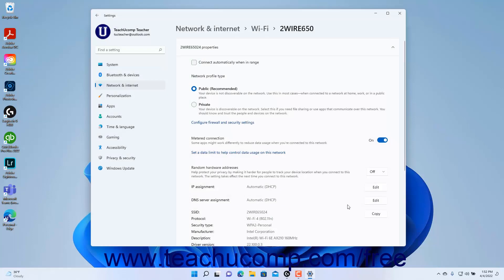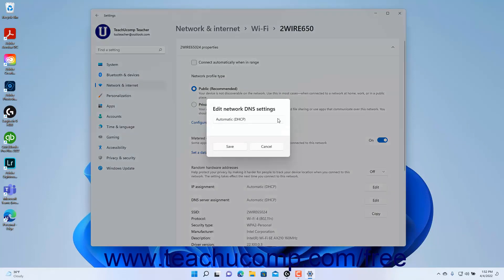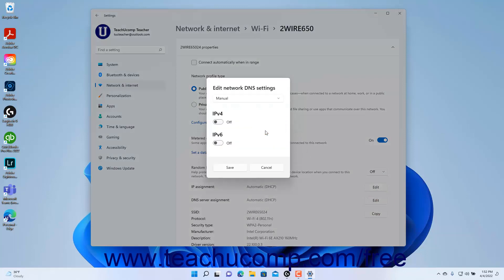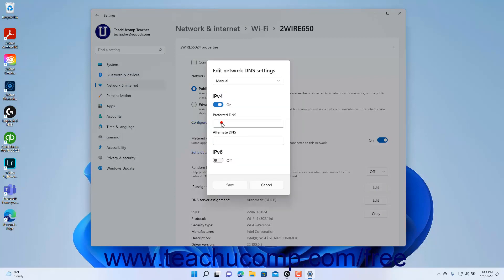Likewise, to edit the DNS servers for the network if needed, click the Edit button for the DNS Server Assignment setting, select Manual from the Edit Network DNS Settings dropdown, and then toggle IPv4 and/or IPv6 addresses on or off as needed. Then enter the manual IP addresses for the DNS servers into the fields that appear and click the Save button to finish.